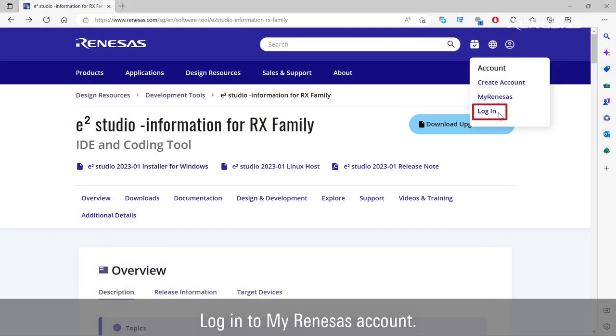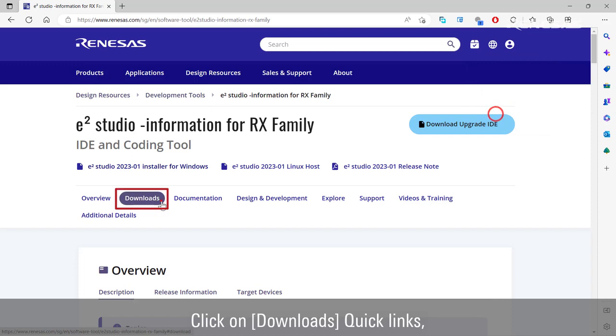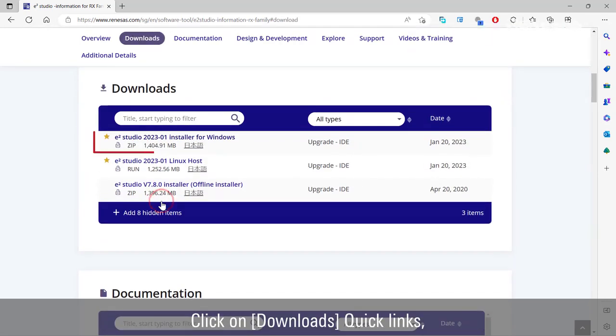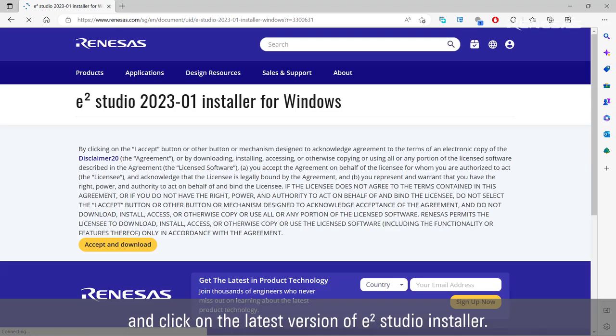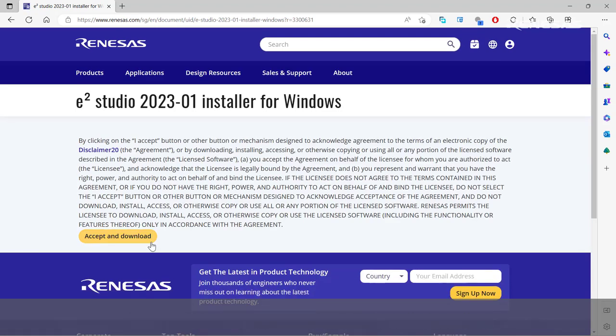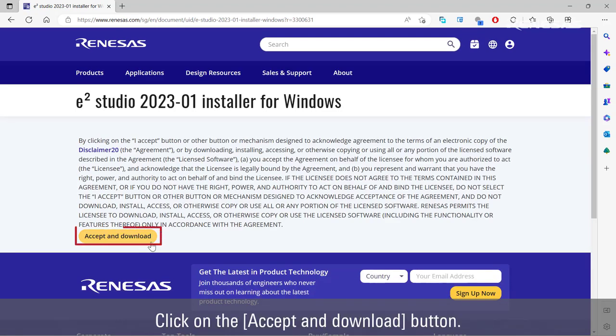Login to My Renesas account. Click on Downloads quick links, and click on the latest version of e² Studio installer. Click on the Accept and Download button.